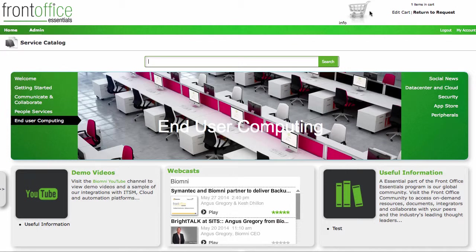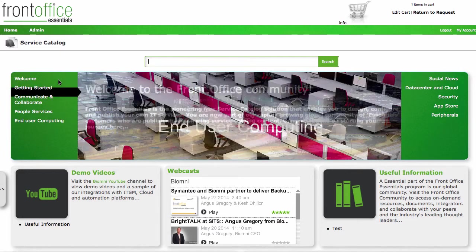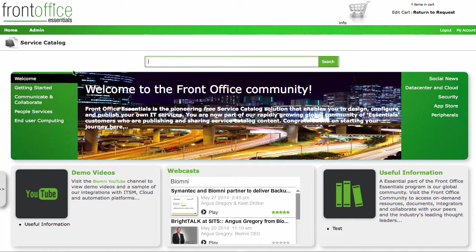But let me take you through and show you some of the features that we've got that you can utilize straight away. So in Front Office Essentials, it ships with this sort of sample data. So when you install it, it installs with all this sample data.